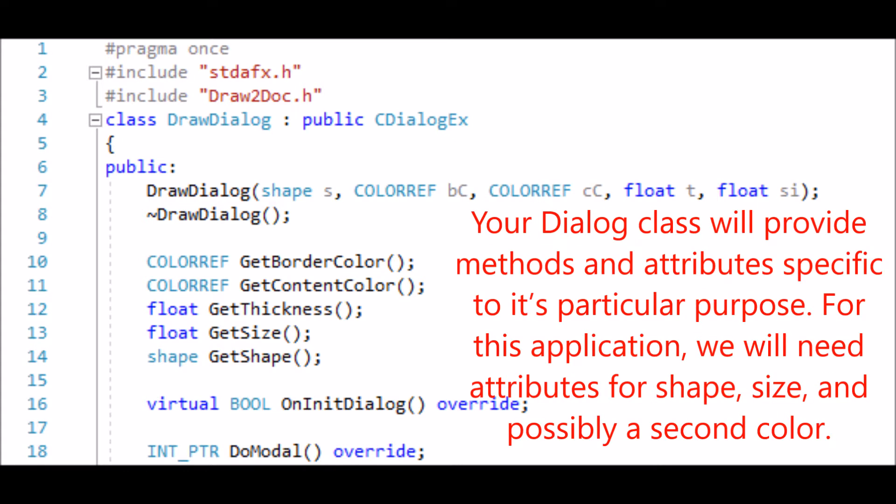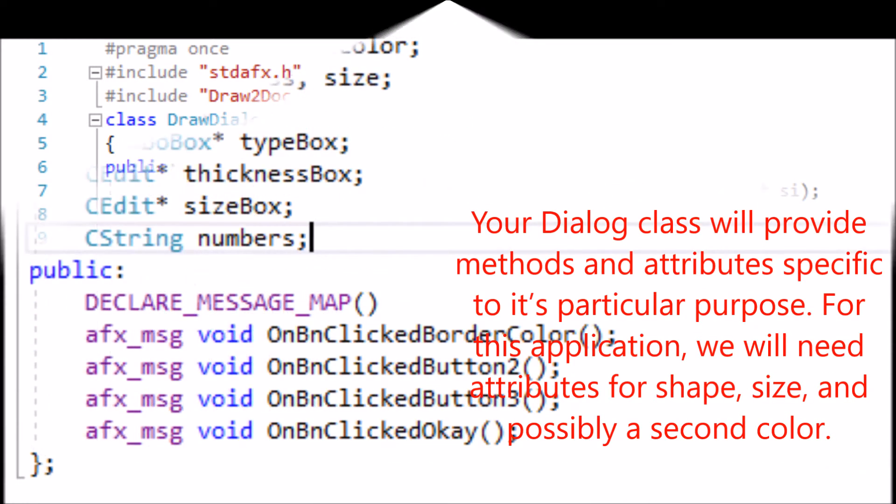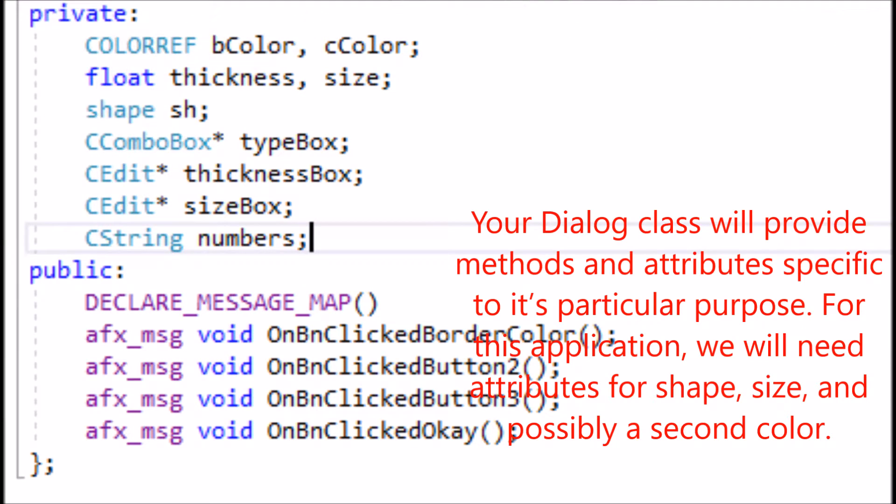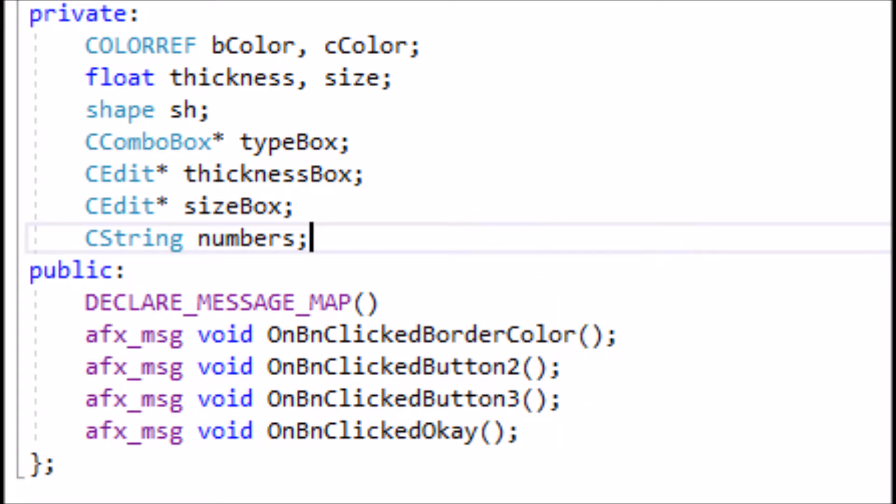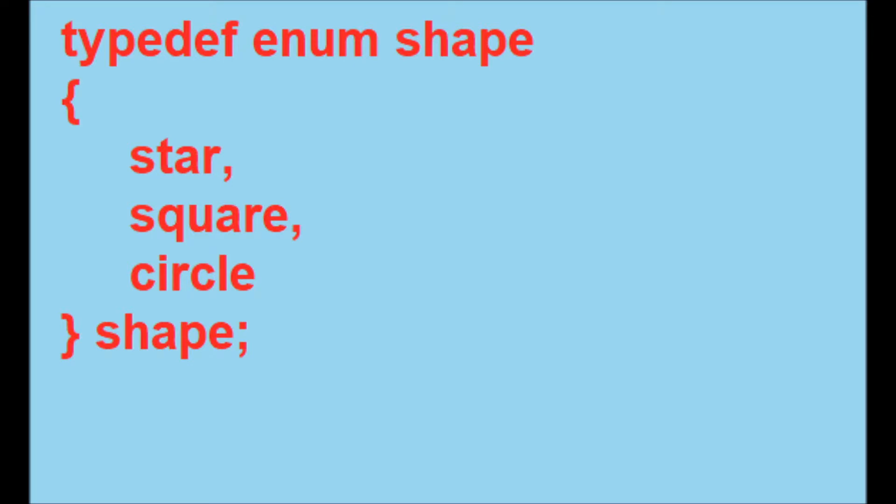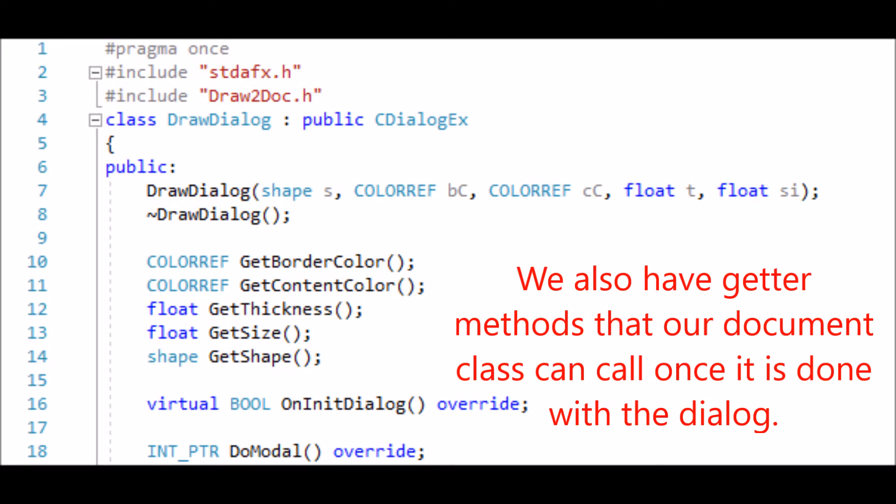Your dialog class will provide methods and attributes specific to its particular purpose. For this application, we will need attributes for shape, size, and possibly a second color. We also have getter methods that our document class can call once it's done with the dialog.